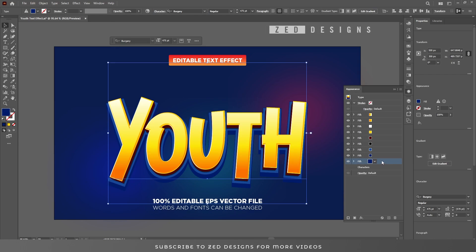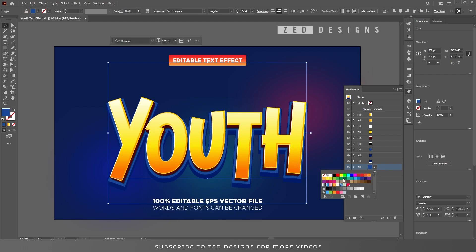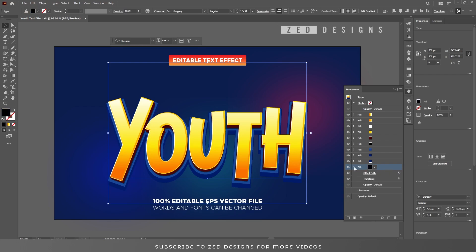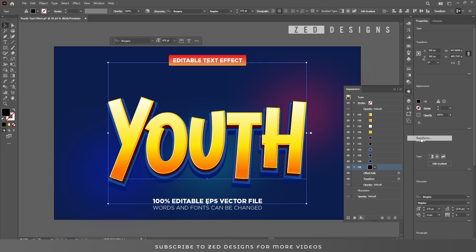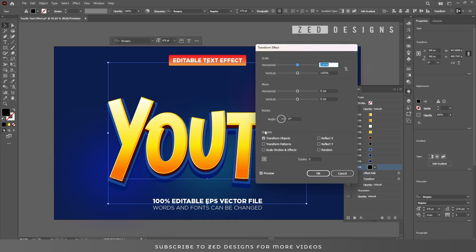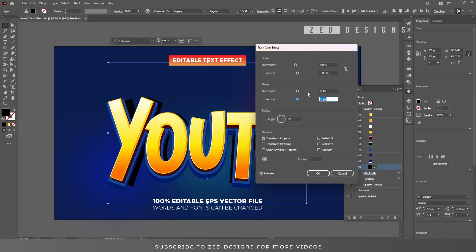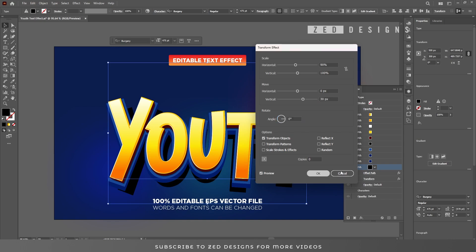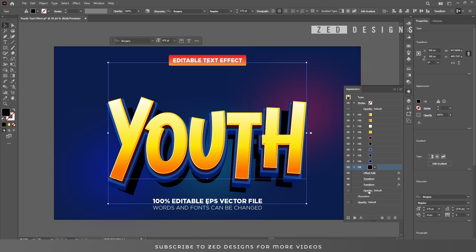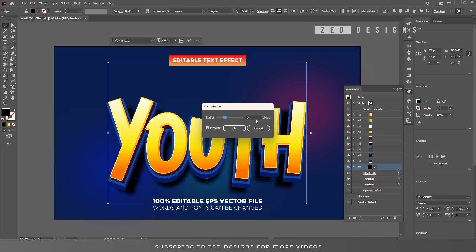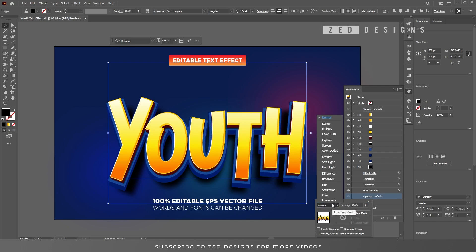Duplicate this layer again, then select this layer and drag it to the bottom. Change the color of this layer to black. Click on the arrow and apply one more Transform effect — go to Effect > Distort and Transform > Transform and click Apply New Effect. In the Scale section change to 90% for horizontal and keep vertical at 100%. In the Move section keep horizontal at 0 pixel and change vertical to 30 pixel, then click OK. Next apply a Gaussian Blur to this layer — go to Effect > Blur > Gaussian Blur and apply 8 pixel, then click OK. Click on Opacity and change the blend mode to Multiply.